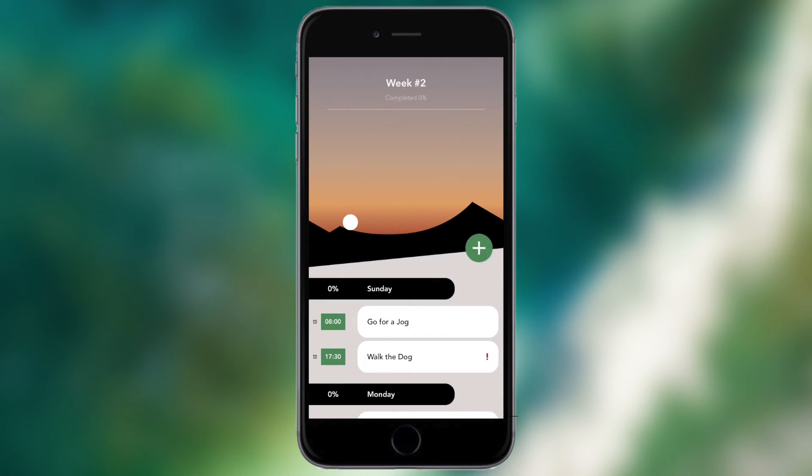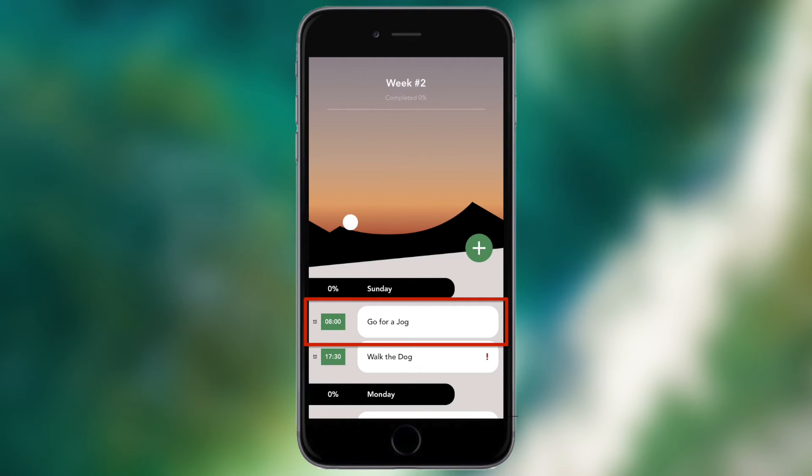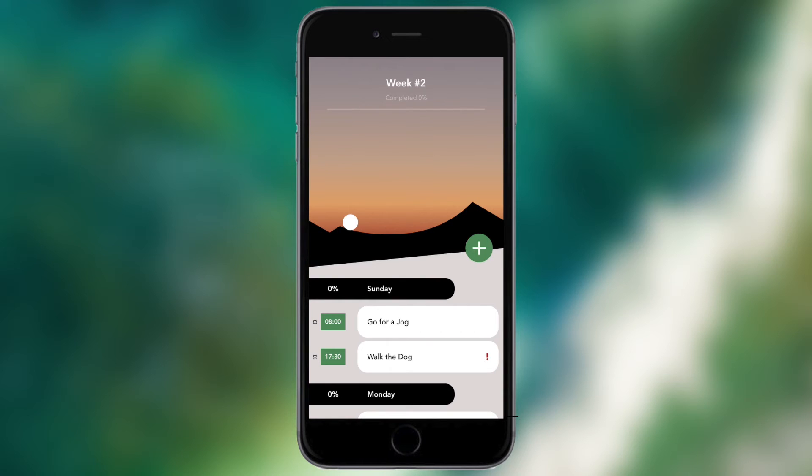Now as you can see below under the Sunday it says 'go for a jog', so that's now been added and it has the time there, eight o'clock, and it has a little alarm next to it which basically signifies that I've set up notifications for that task.